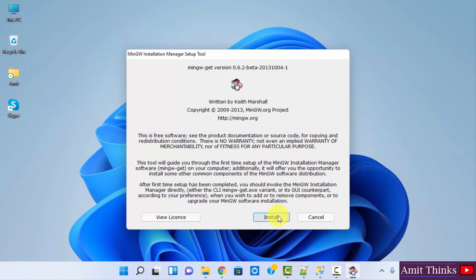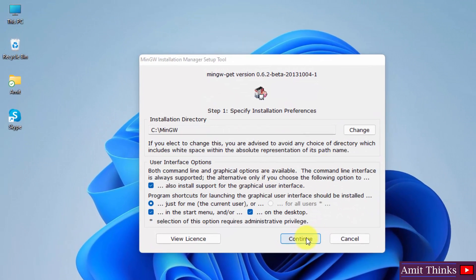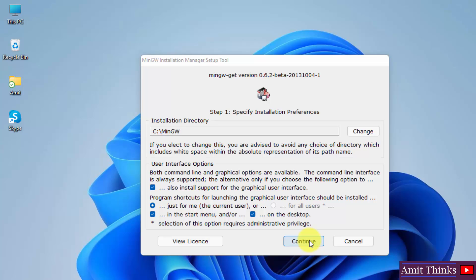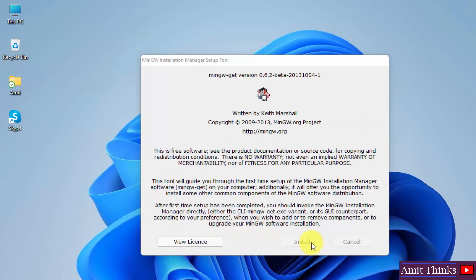Now your installation started, just click on install. And herein you can see it will get installed under C drive, which is fine. If you want to change, you can change from here. Rest, keep the default. Click on continue.